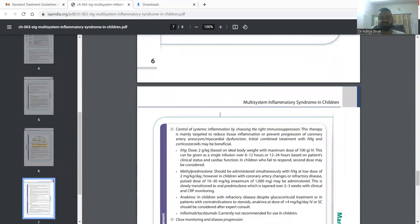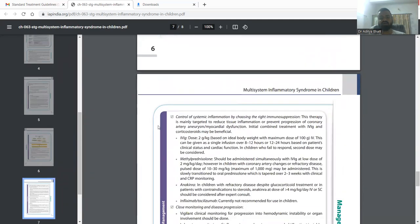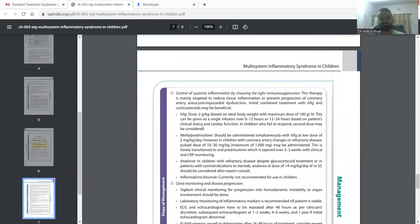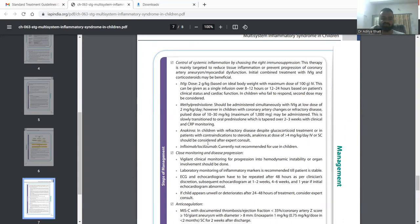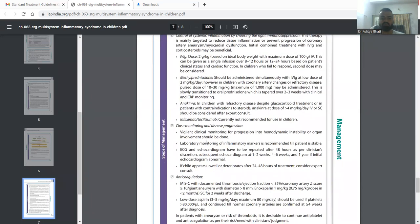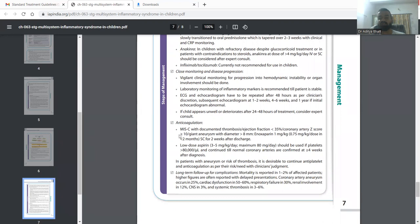We have to give this treatment as fast as possible, and there are other drugs that also may be used with IVIG and methylprednisolone: anakinra, infliximab, and tocilizumab. Infliximab and tocilizumab as you know are not approved as of yet in pediatric population, and cardiac monitoring is a must.